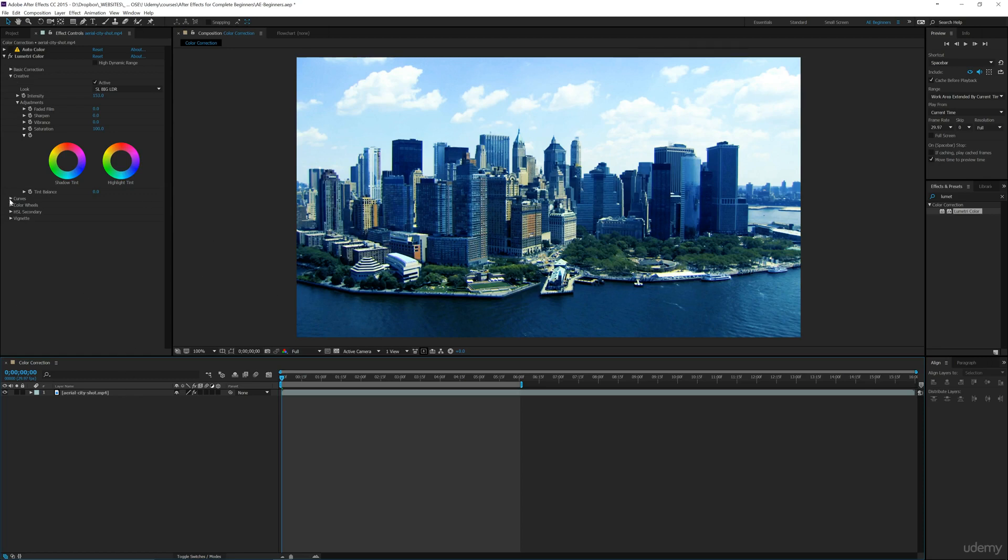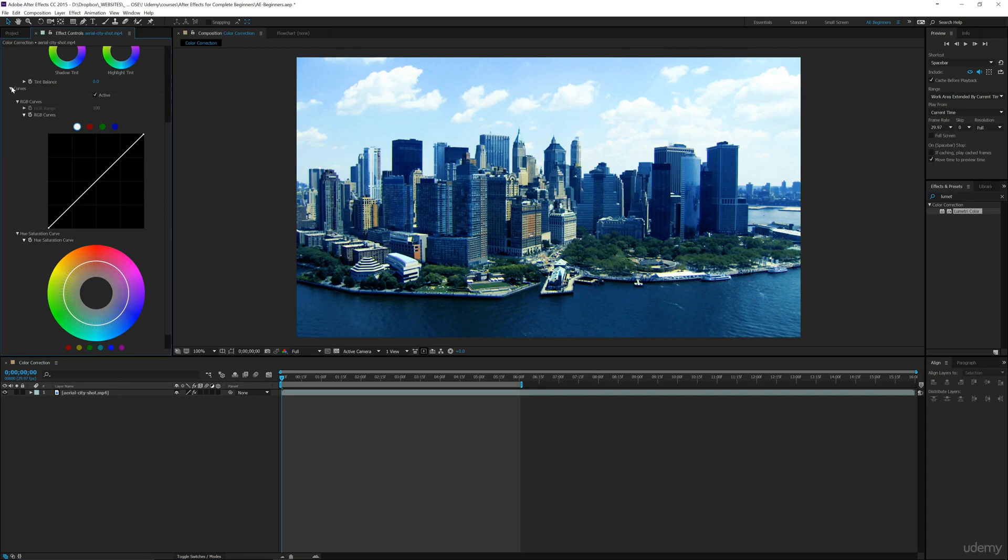We've also got these curves. You can use that for contrast and then some other options like the vignette, which we've also used as an effect. But you can add that into your workflow here.